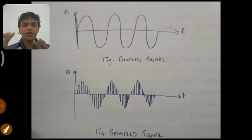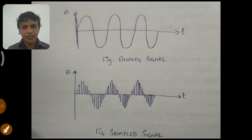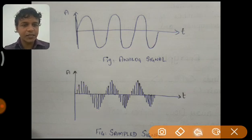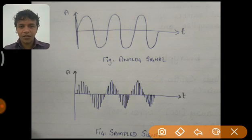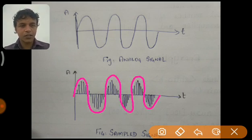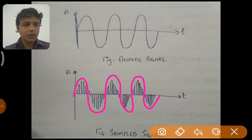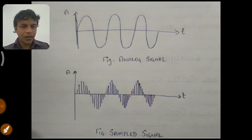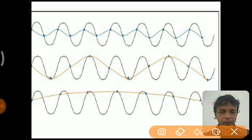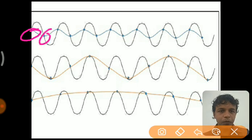We have discussed a lot of things related to sampling. Sampling is the first step involved in converting an analog signal into a digital signal. Due to sampling, an analog signal is converted into a discrete signal. Here this is the original analog signal converted into a discrete signal. When we compare the structure of the analog signal with the discrete signal, the discrete signal resembles the structure of the analog signal almost, so there is no problem here.